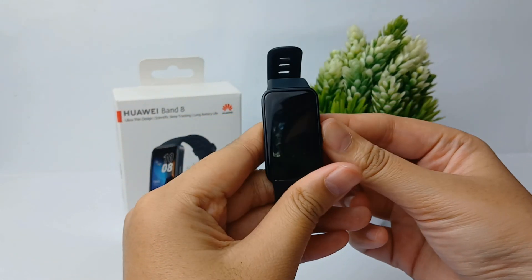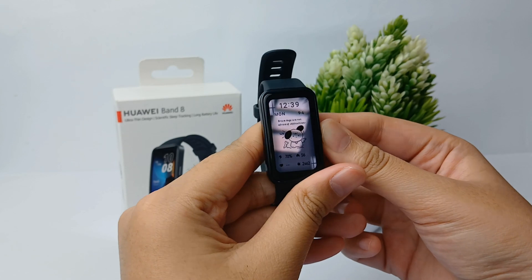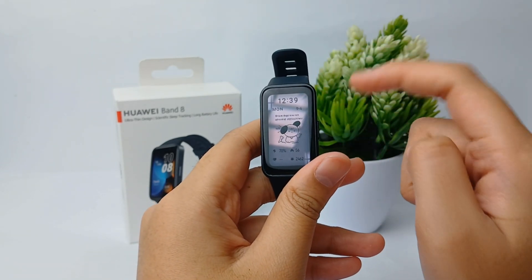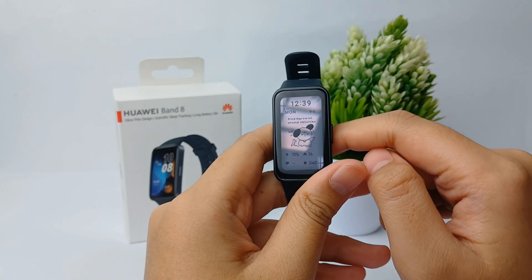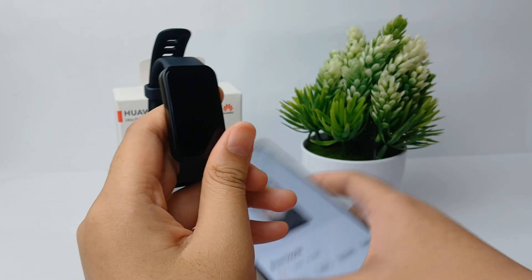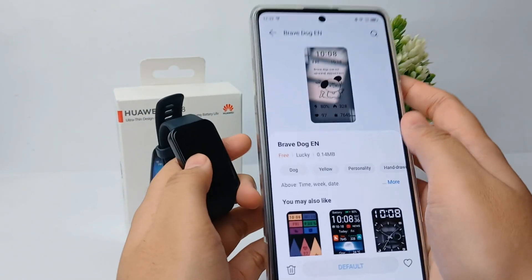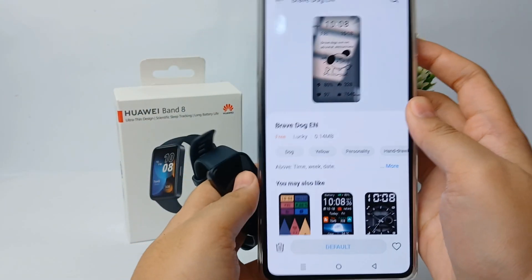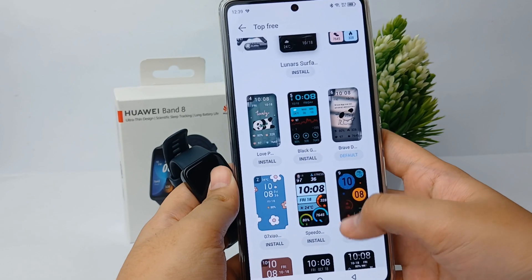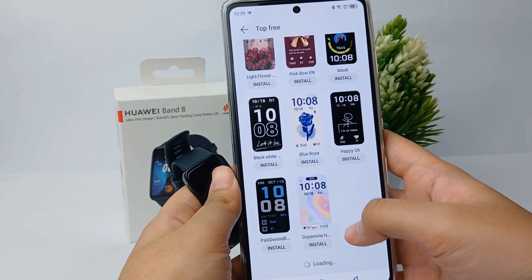When the installation is complete, the watch face that has been installed will be directly connected to your Huawei Band 8. That's the tutorial on how to download watch faces on Huawei Band 8. Thank you so much for watching.